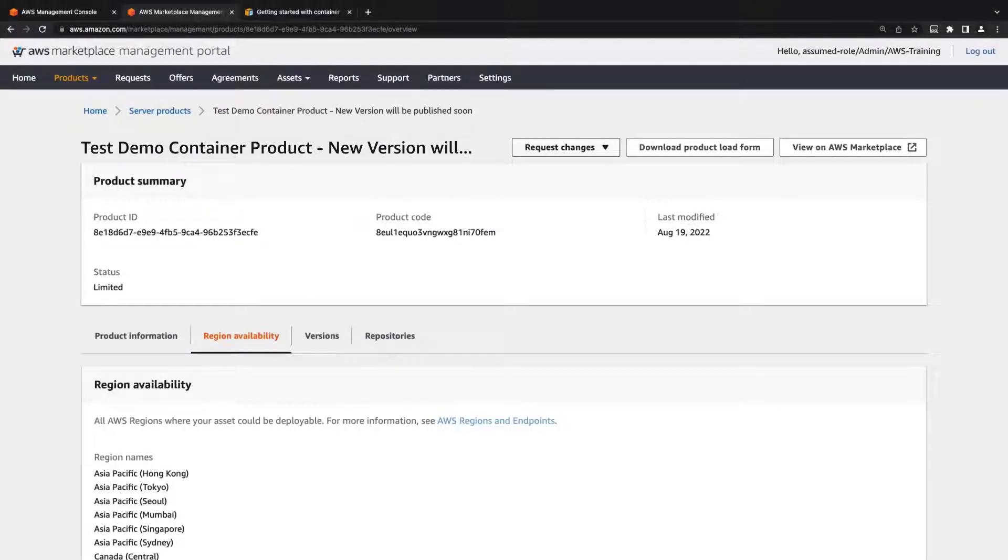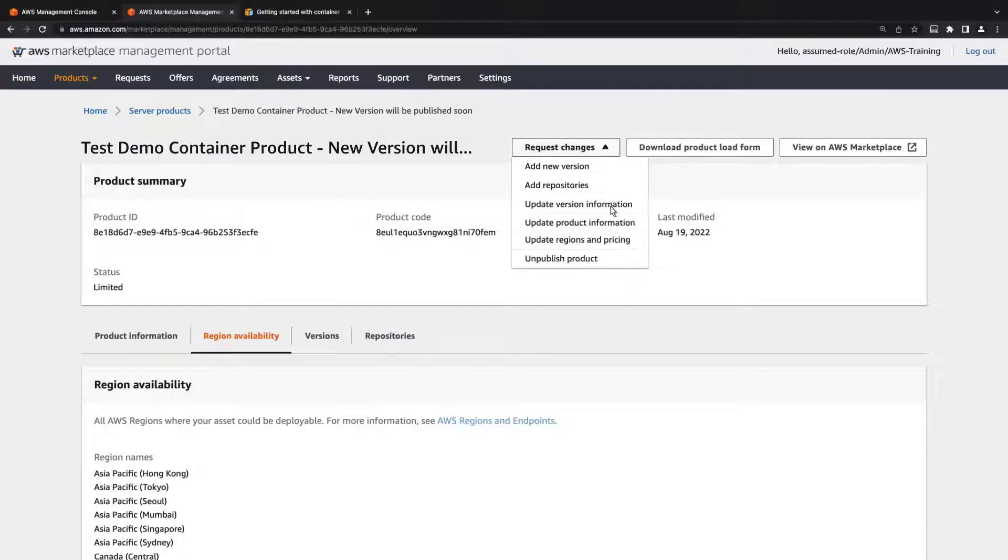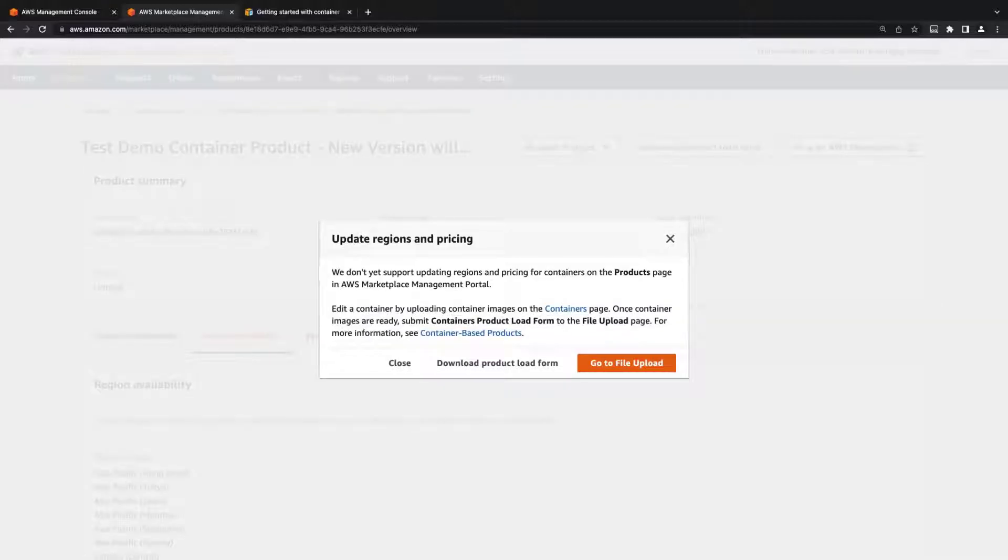While we are currently unable to update the list from the product page, we can upload an updated PLF, which will create a support request with AWS Marketplace.